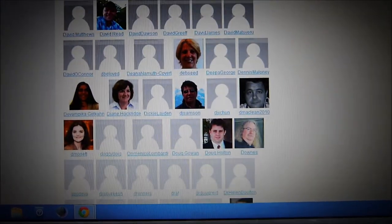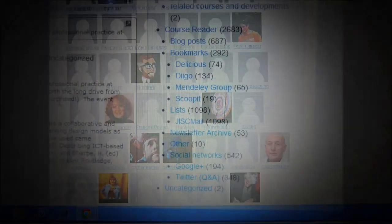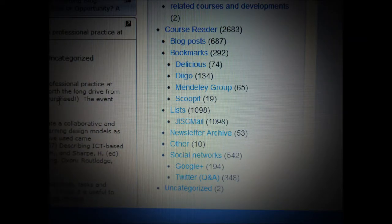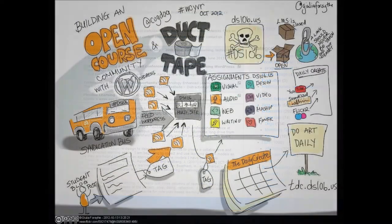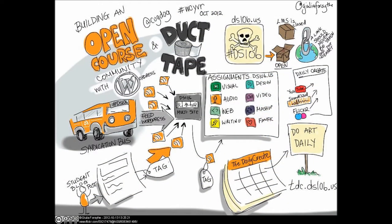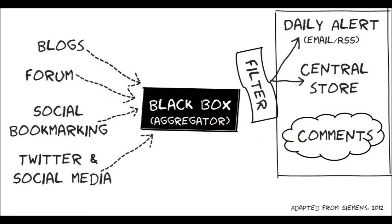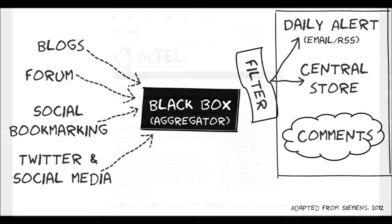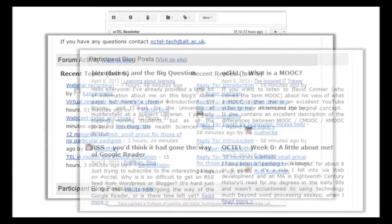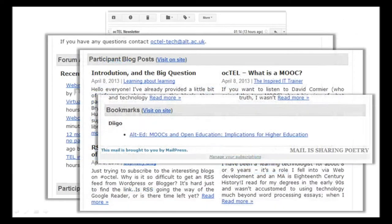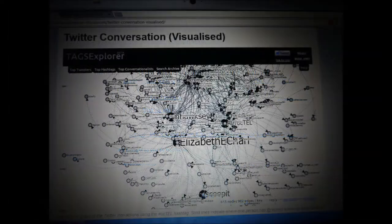Those participants generated over 2,000 learning assets that were collected onto the central site, which was based on WordPress. It really used the model developed by courses like DS106 of aggregating content from the open — so wherever the participants were operating, we were trying to collect that, pull it back in, and push it back out via email so that other participants could start clustering around the activity being generated by this group of people.